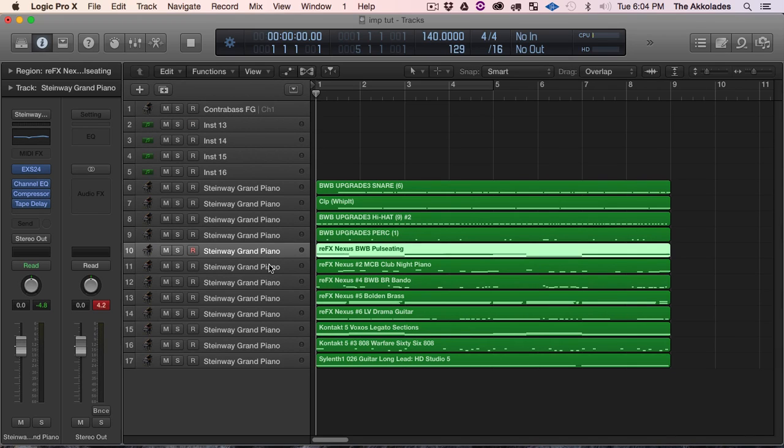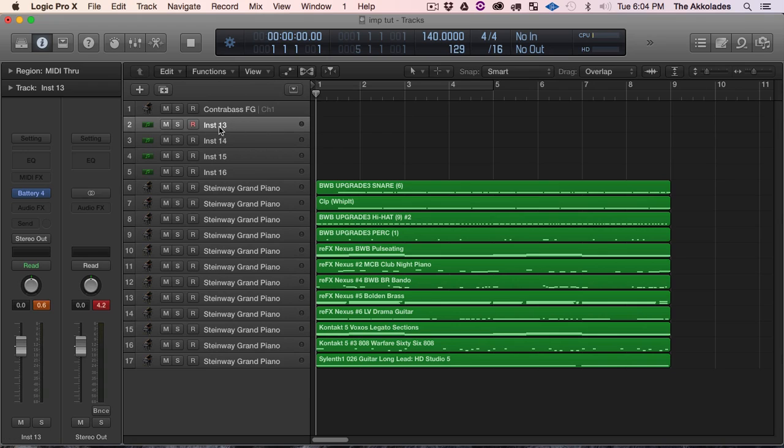Like I said, for my drums I will use Battery 4, and then I think you can use the EXS24 and all that if that's what you're used to, or Machine or whatever you use to program your drums in Logic, just make sure you open that onto those tracks.